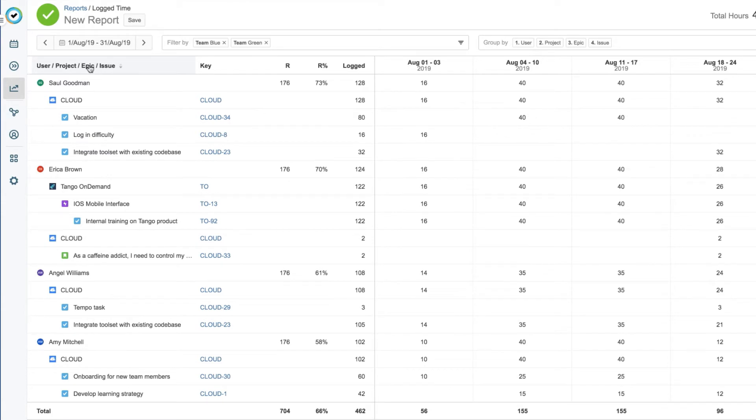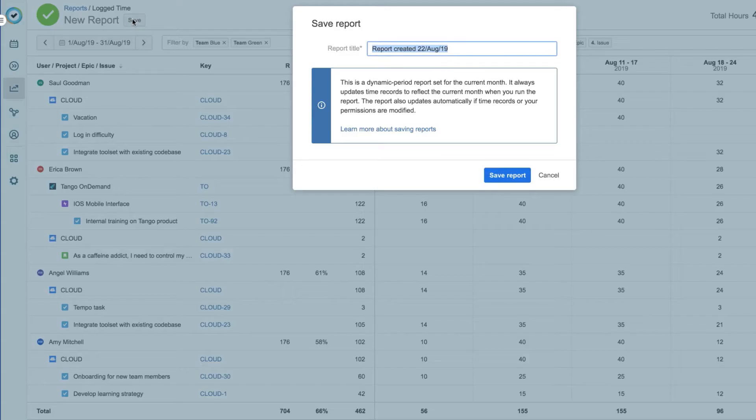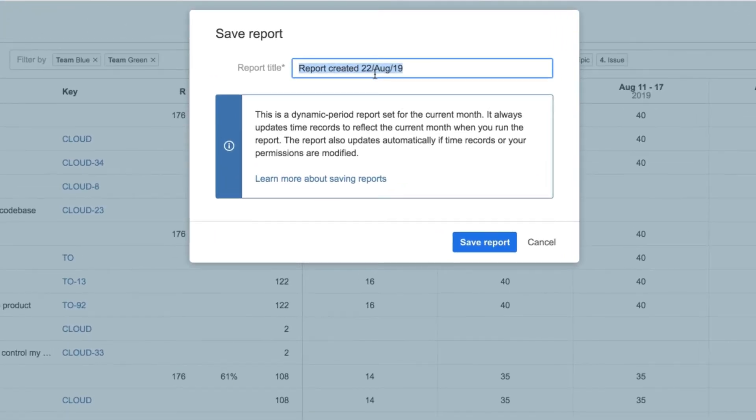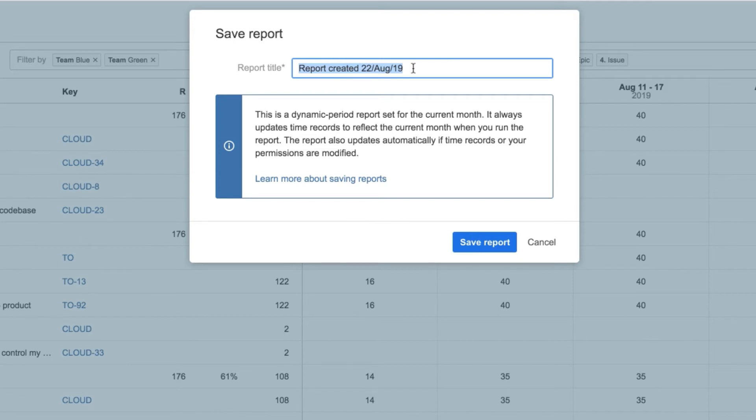When I'm all finished setting up my report, I can save it up here. I get a reminder that this is a dynamic period report, which means that the time and data will be updated every time I run this report. Dynamic reports are useful for creating templates, and I'll do that here by calling this my team monthly report.